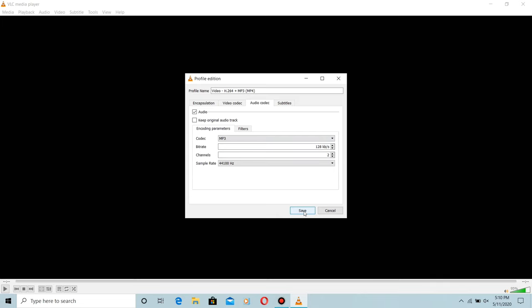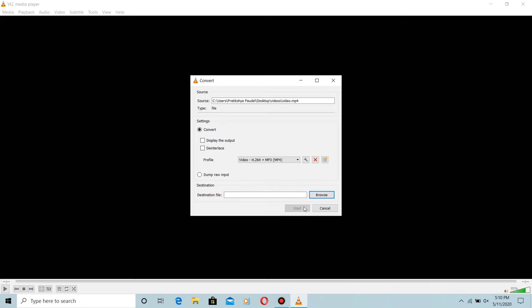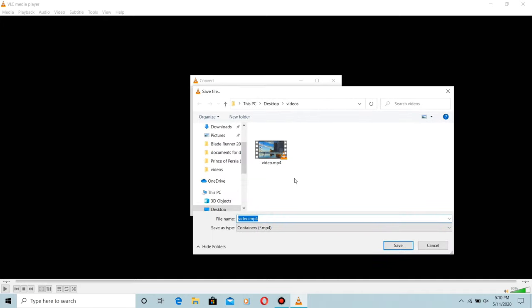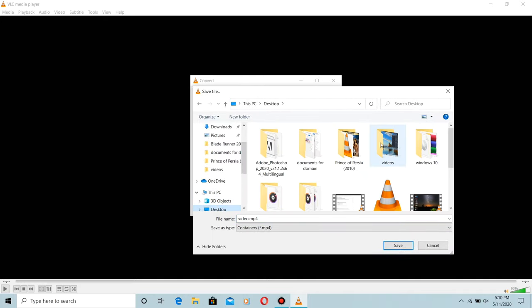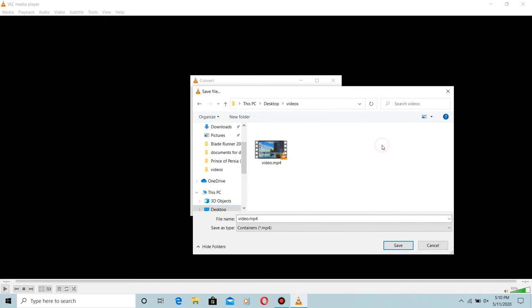Now click Save and select the destination where you would like to save your file. I'm going to save here. Give the name of your file and please always remember, don't give any extension.